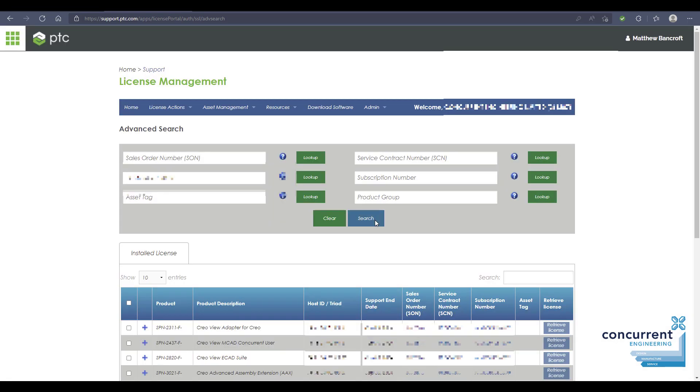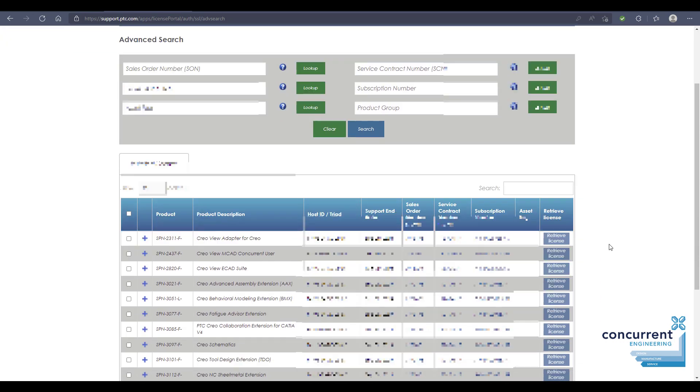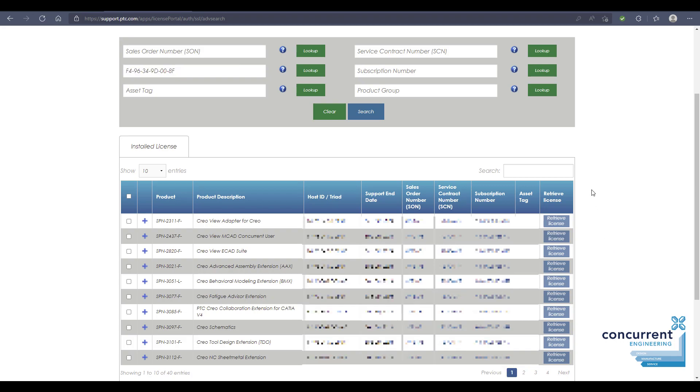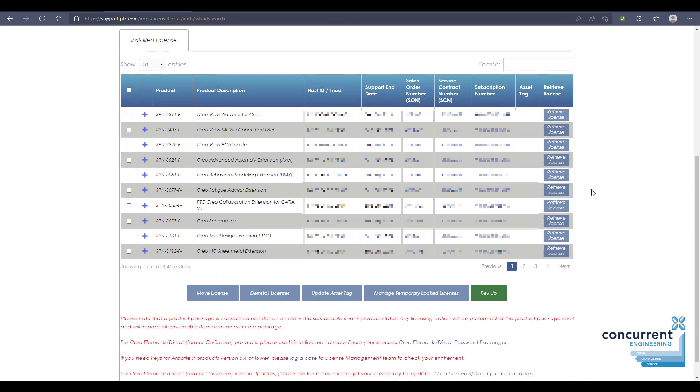This will bring in all of the licenses and license aspects on your current machine. Scrolling down, you can see all the product descriptions with the product label, the support end date, and more. Further at the bottom of the page, we have some additional tools.